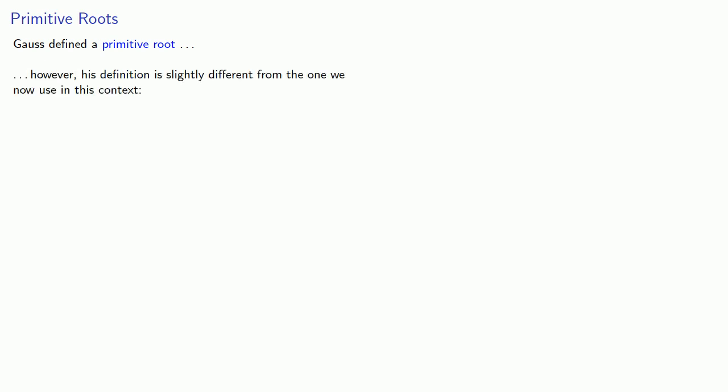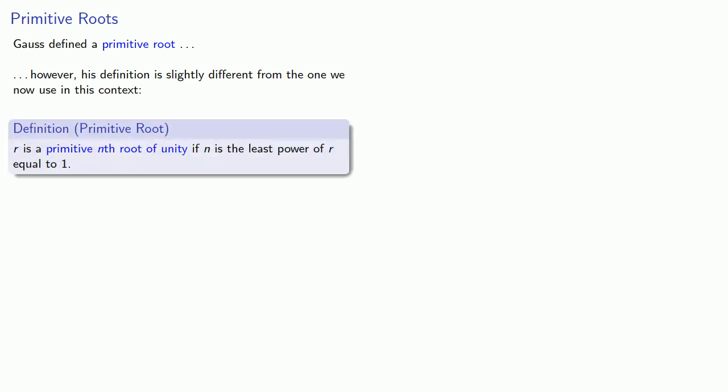Now, earlier in the Disquisitiones, Gauss defined what a primitive root was. However, his definition is slightly different from the one we now use, and for that matter he used in this context. And so we'll define it the way that it was used. R is a primitive n-th root of unity if n is the least power of r equal to 1.